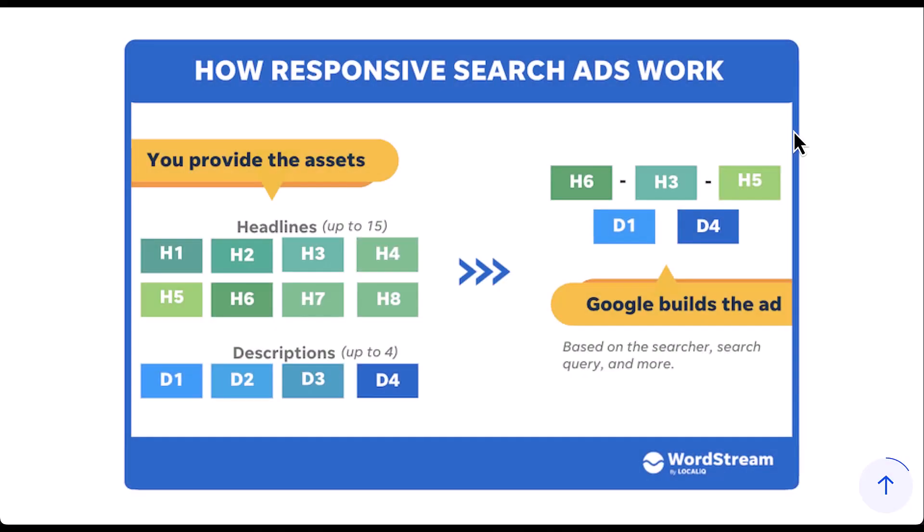As a quick refresher, we're going to go over how responsive search ads work. Rather than trying to put in extra work and spend extra time to make something paid media pros branded, I'm just going to borrow something from our friends at WordStream. They put together this graphic. I think it does a great job. We're just going to use it for responsive search ads. If you're not familiar with them, on the left, you'll see you provide the assets. There are headlines and descriptions. You can add up to 15 headlines and up to four descriptions, but the minimum number is three headlines and two descriptions.